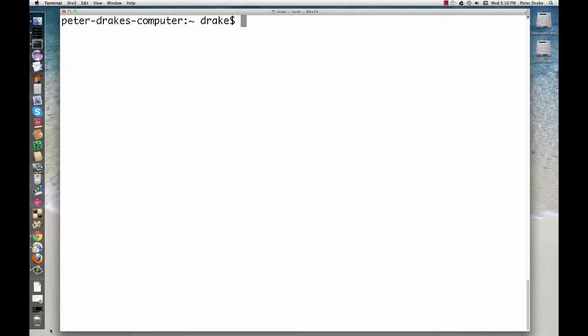As our first introduction to Haskell, let's use it as a calculator. Start up GHCI, which is the Glasgow Haskell compiler in interactive mode.